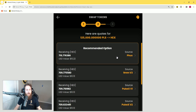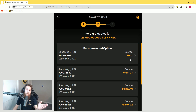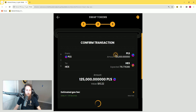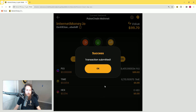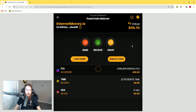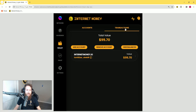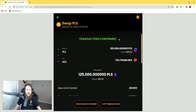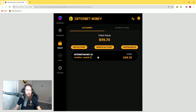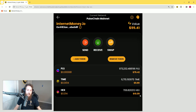You can see that this time the recommended option for this trade is PHUX. When you're doing your trading in the Internet Money wallet, the recommended option is going to show different liquidity sources because it's always looking for the best place to swap. Click it, verify that all the details look good, and click 'Swap Tokens.' Transaction submitted — press OK. You can click the arrow in the top left, go to the transactions tab, click on your swap, and you will see the transaction has confirmed. Go back to my account, click refresh, and there it is — I have received my HEX.